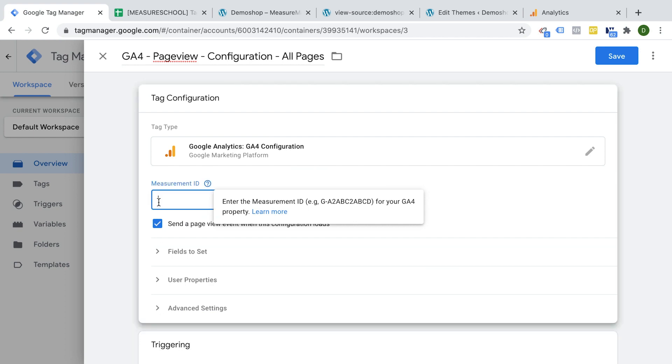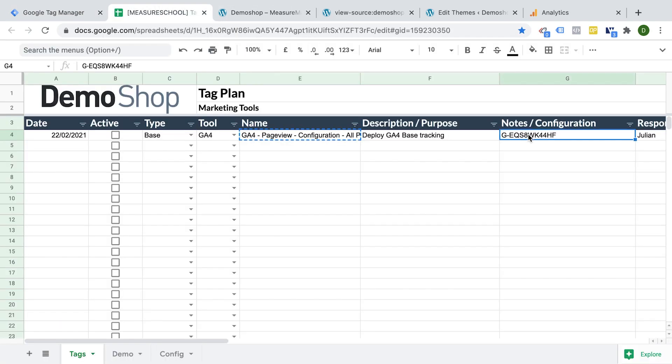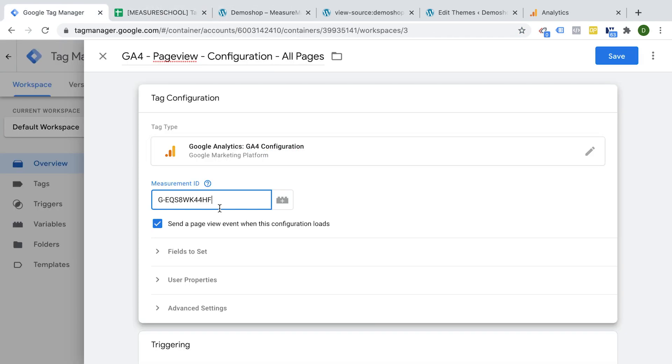We just need to fill out this measurement ID field where we need to put in our measurement ID that we got from Google Analytics. So we have this already prepared here. Let's put this over. And we also want to send a page view event with this tag.